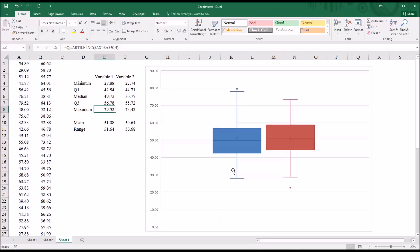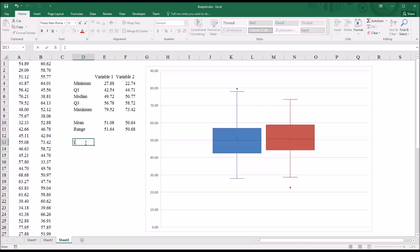Well, to understand that, we first have to understand the concept of interquartile range. So I'm just going to put that down below range here. IQR. Interquartile range.